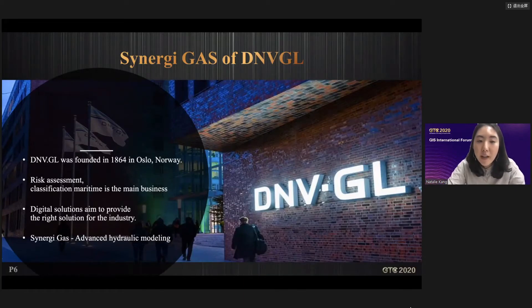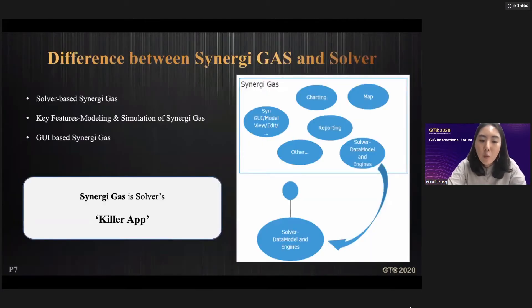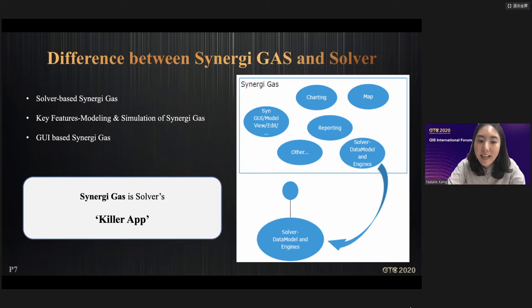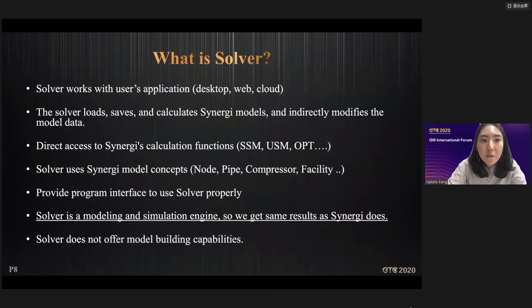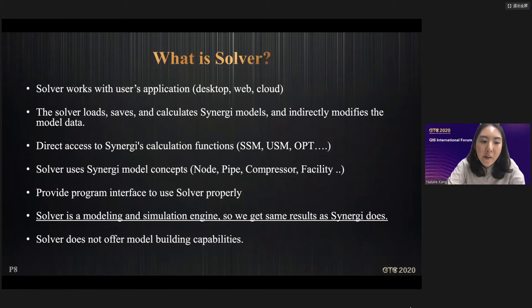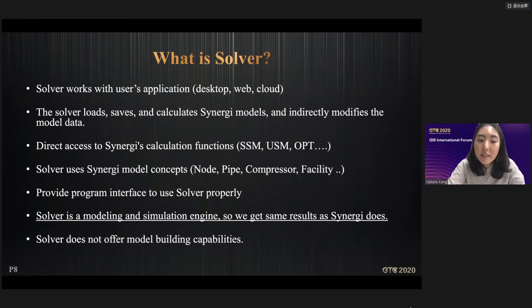Synergy Gas is a proven solution used by Korea Gas Corporation and many city gas companies. What's the difference between Synergy Gas and Synergy Server? Synergy Gas, which is well-known in the market, is an integrated application consisting of charts, reports, data models, and engines. Synergy Server is a component that lets you utilize just the data model and engine. In other words, Synergy Gas is a full-service killer app, while Synergy Server is a modeling and simulation engine. The same analysis results are obtained, securing reliability, but at relatively reduced product licensing costs — a good reflection of our core development direction.